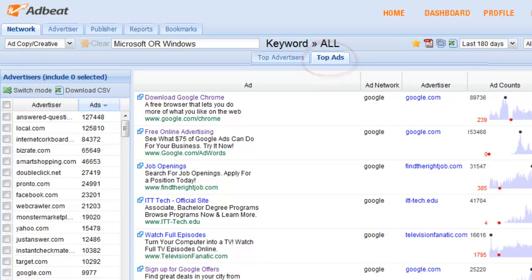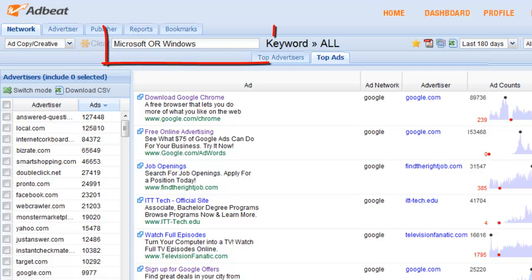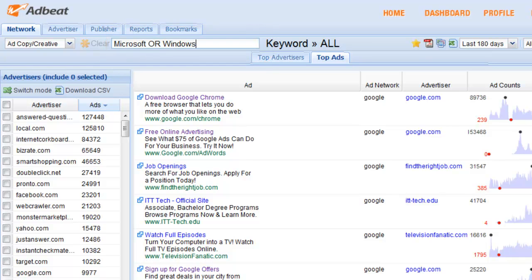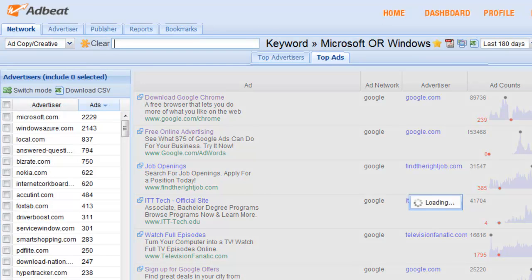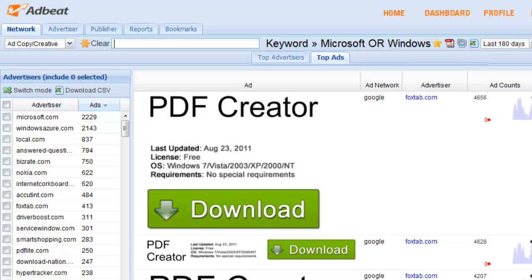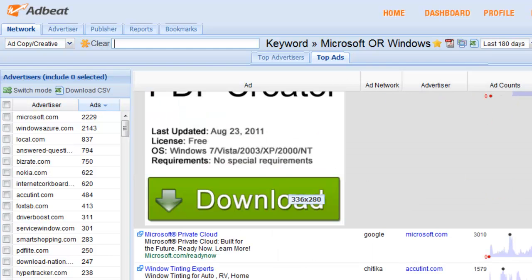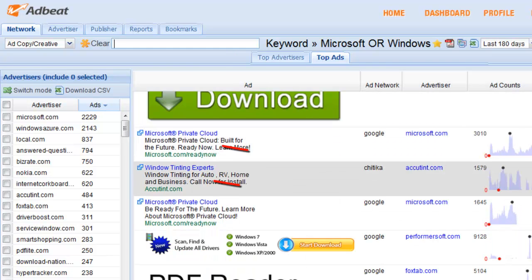Let's say you want to find ads that target Microsoft or Windows. So we're going to do a search for Microsoft or Windows. And AdBeat will bring back ads that say Microsoft, Microsoft Windows, or just Windows.